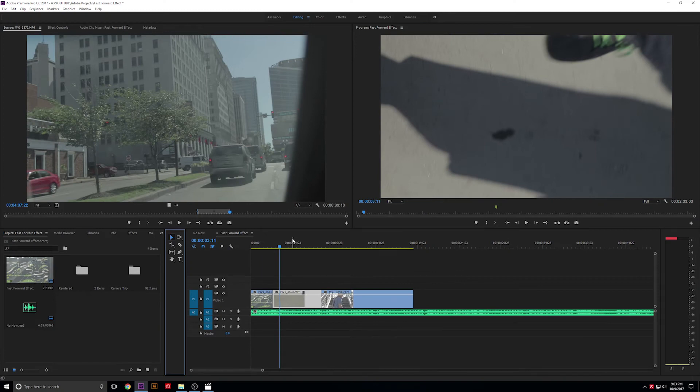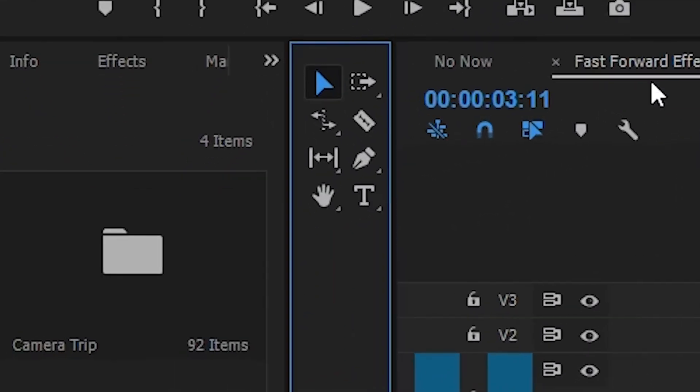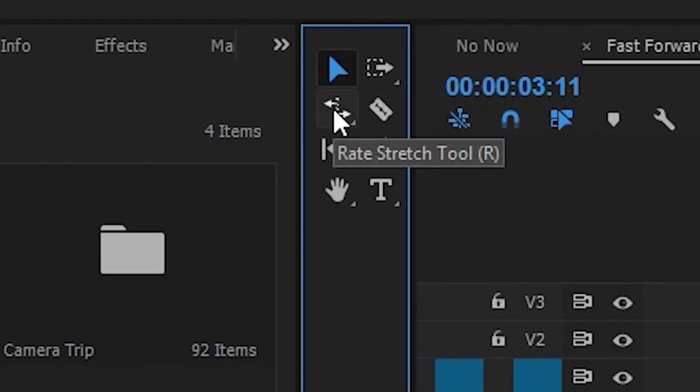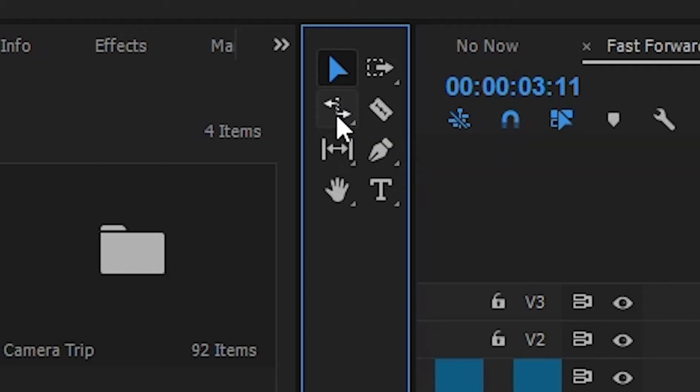Luckily, Adobe has a tool called the Rate Stretch tool, which you can find over here in your Tools dialog box. The shortcut for this is R.